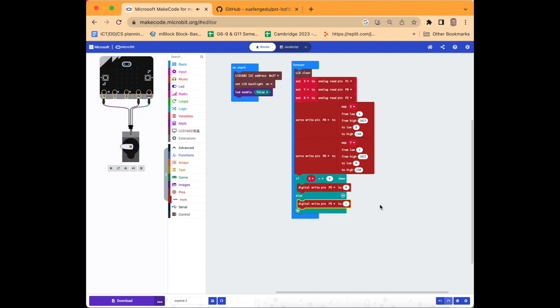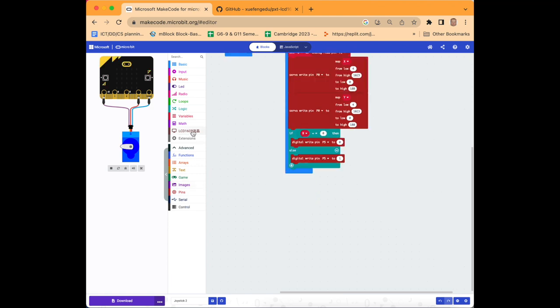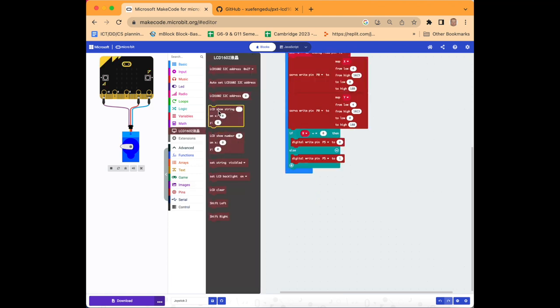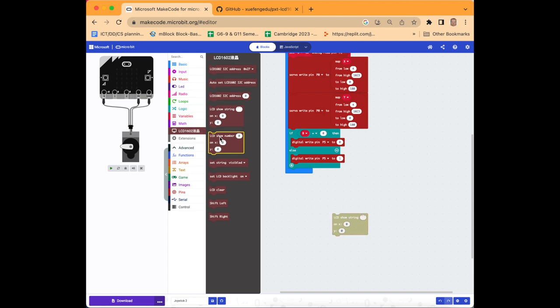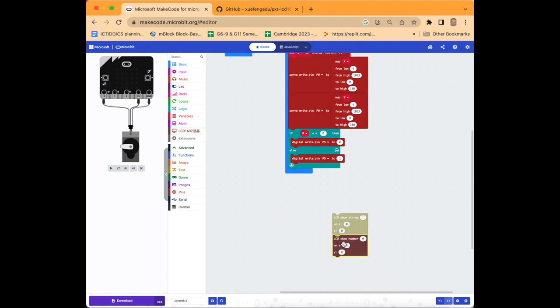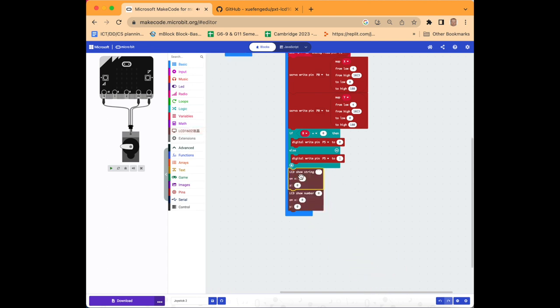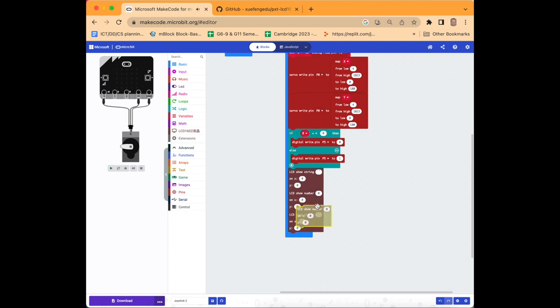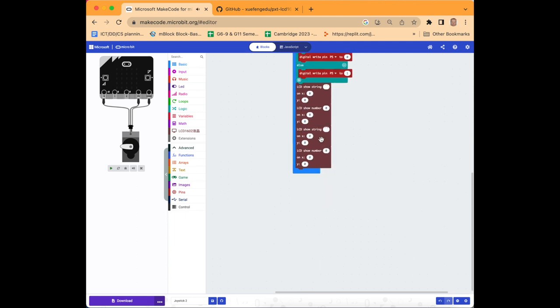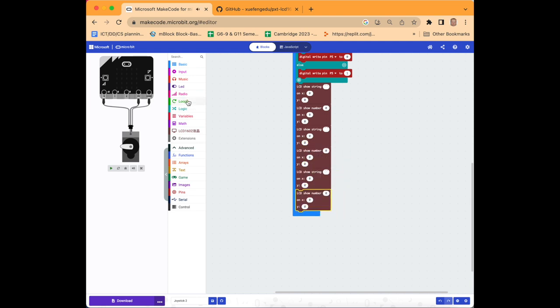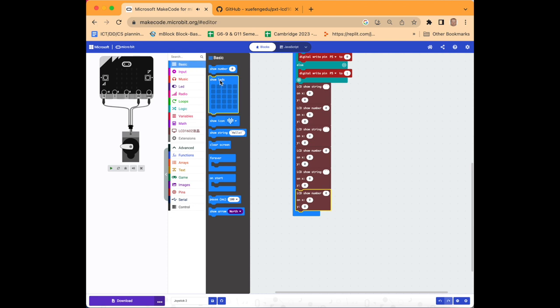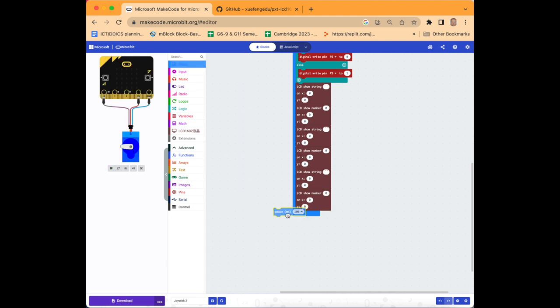Now we'll go back to LCD and select LCD show string and LCD show number, and we'll nest it underneath. We're going to duplicate show string and duplicate show number so we have, and we should duplicate each of them again so we've got six blocks: show string and show number repeated three times.